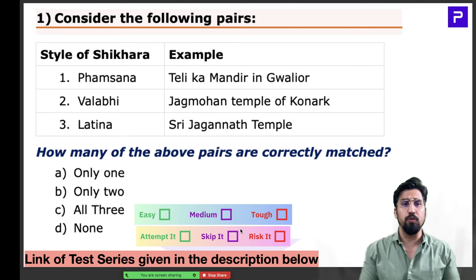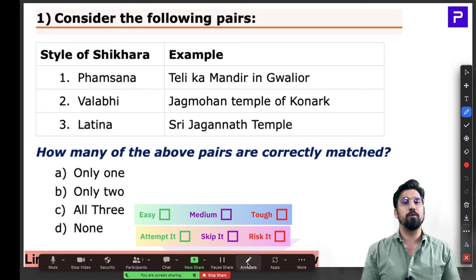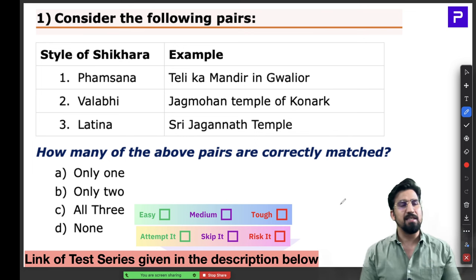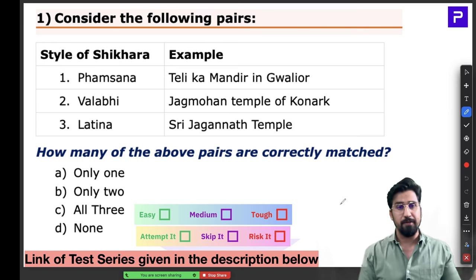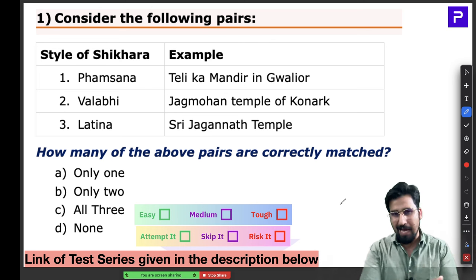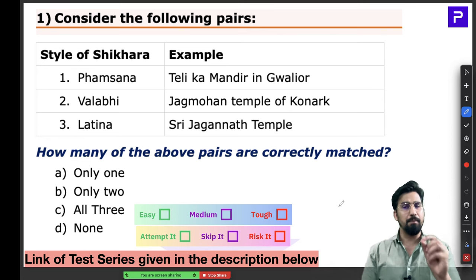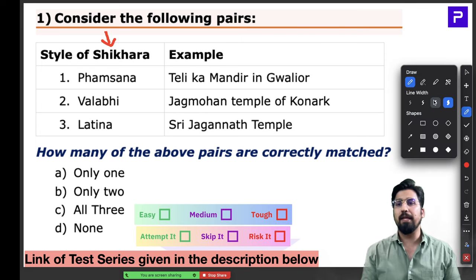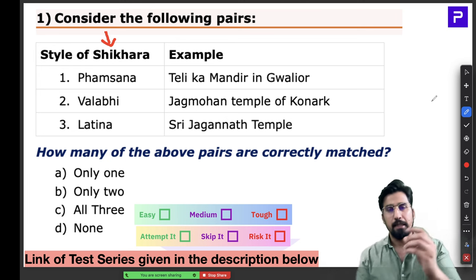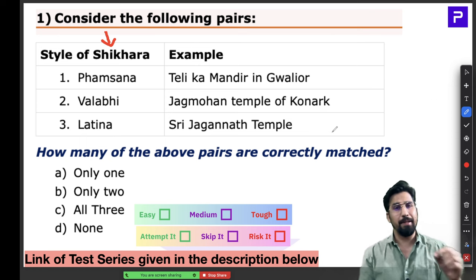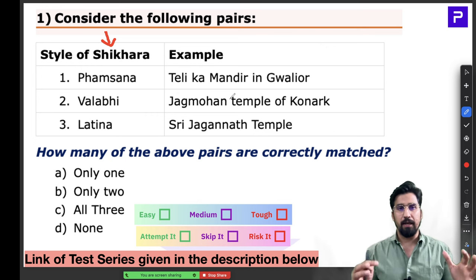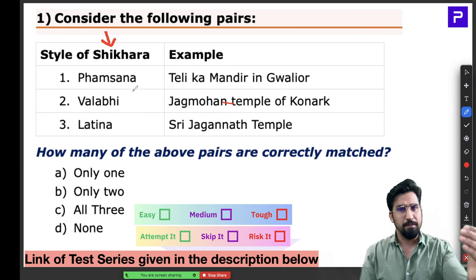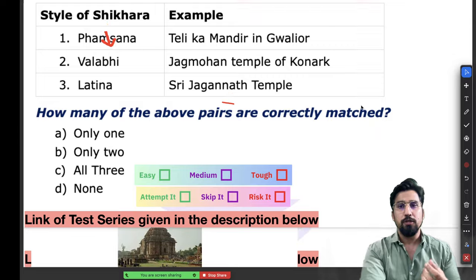The very first question in test number 7 was with respect to art and culture — specifically temple architecture of India, a very important topic. UPSC is very fond of repeating themes from this area again and again. This question was a little different from the conventional style. We asked you about specific types of the Shikara. Normally questions belong to Nagara, Dravida, or Vesara style, but we've gone a bit deeper into the Nagara style, where there are different sub-classifications based on the style of Shikara.